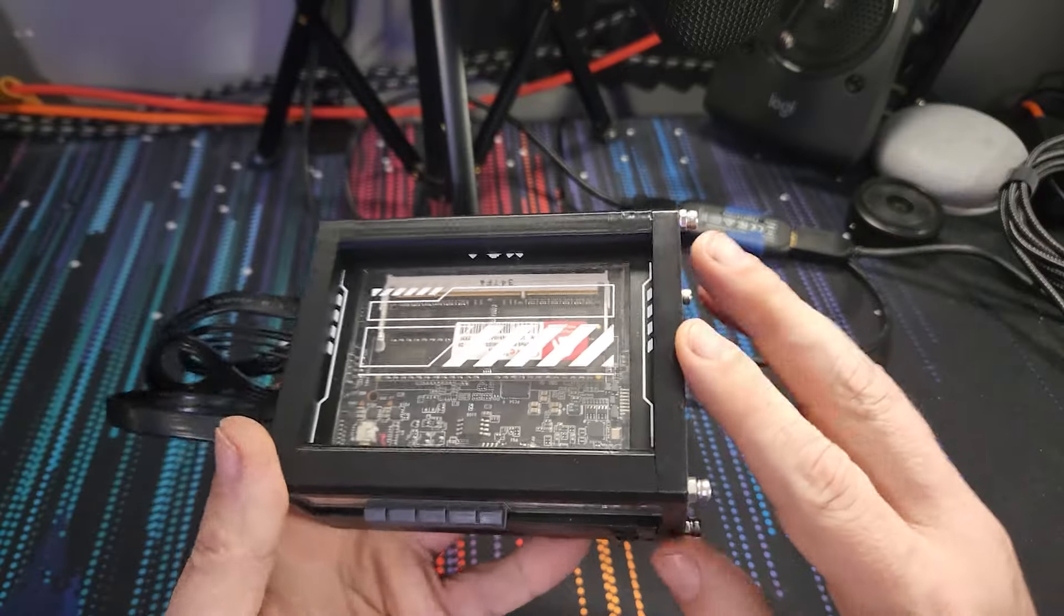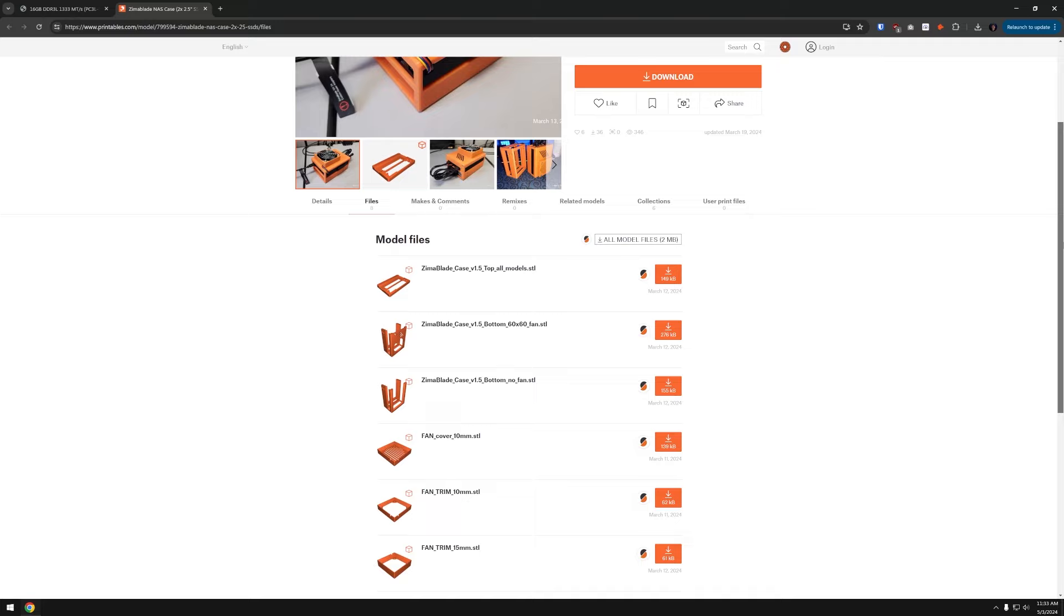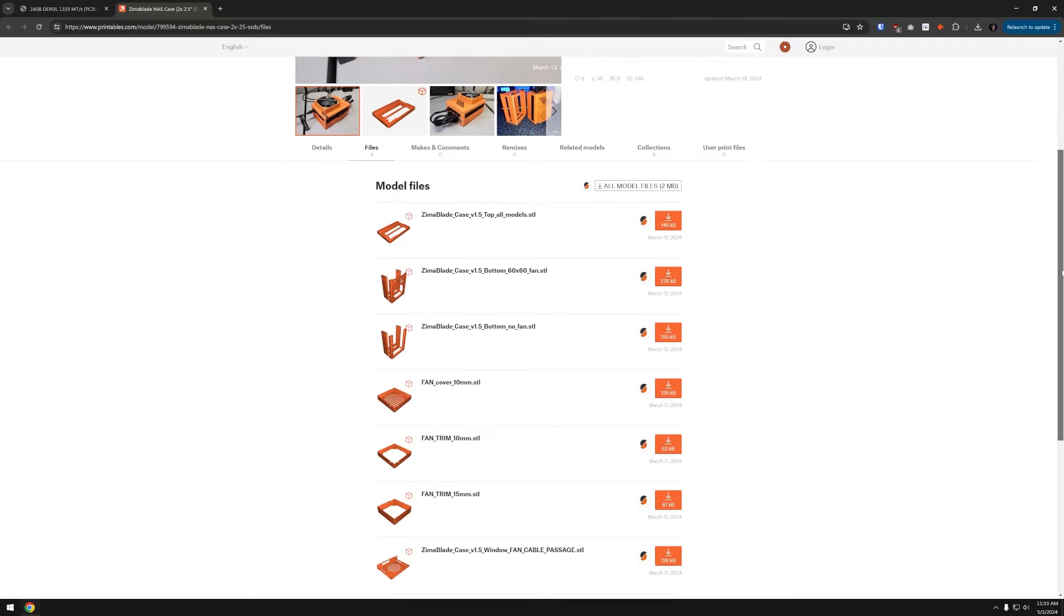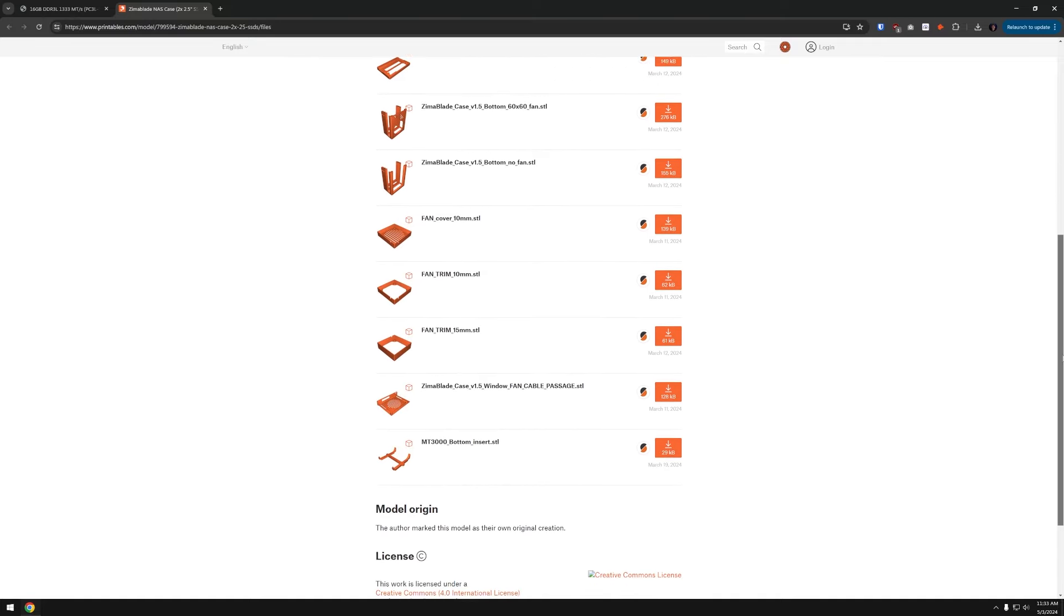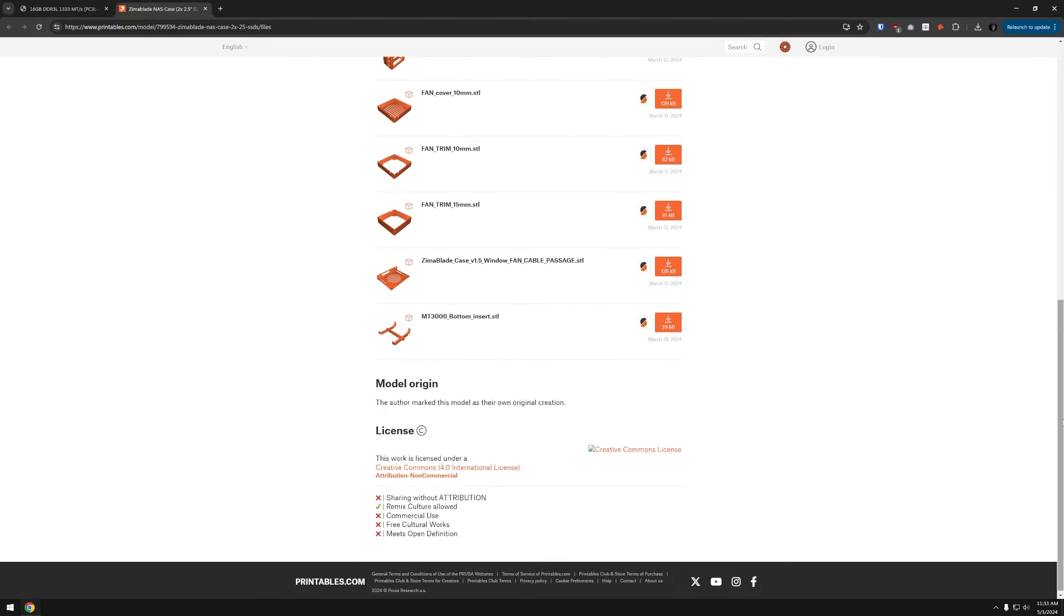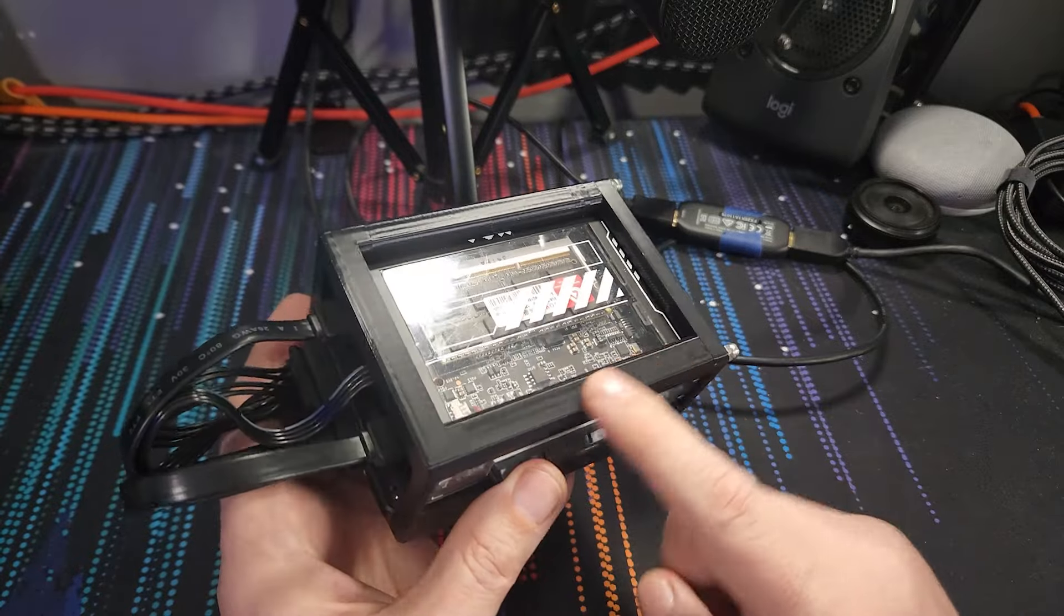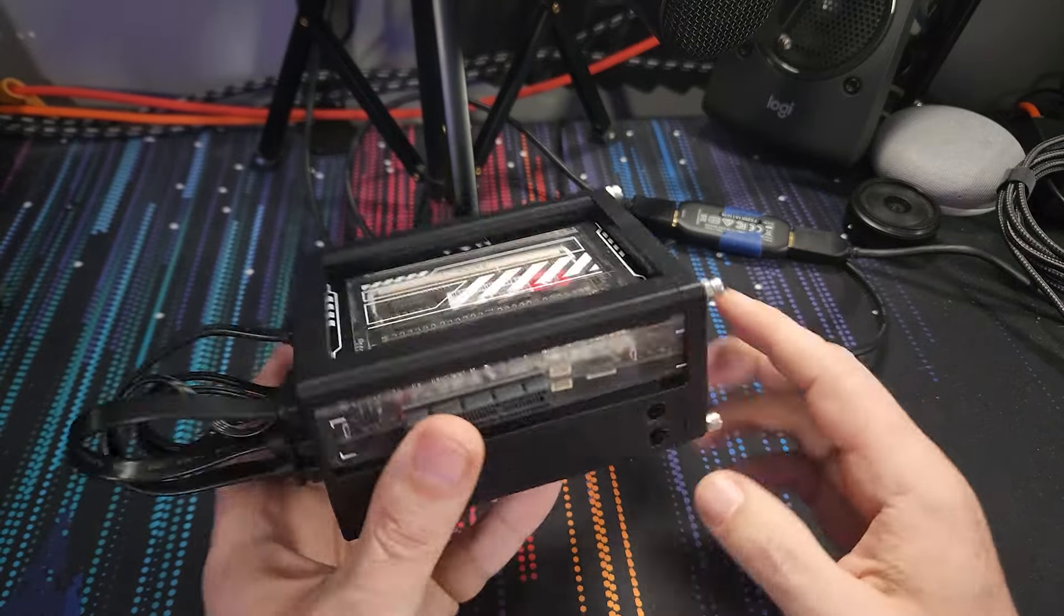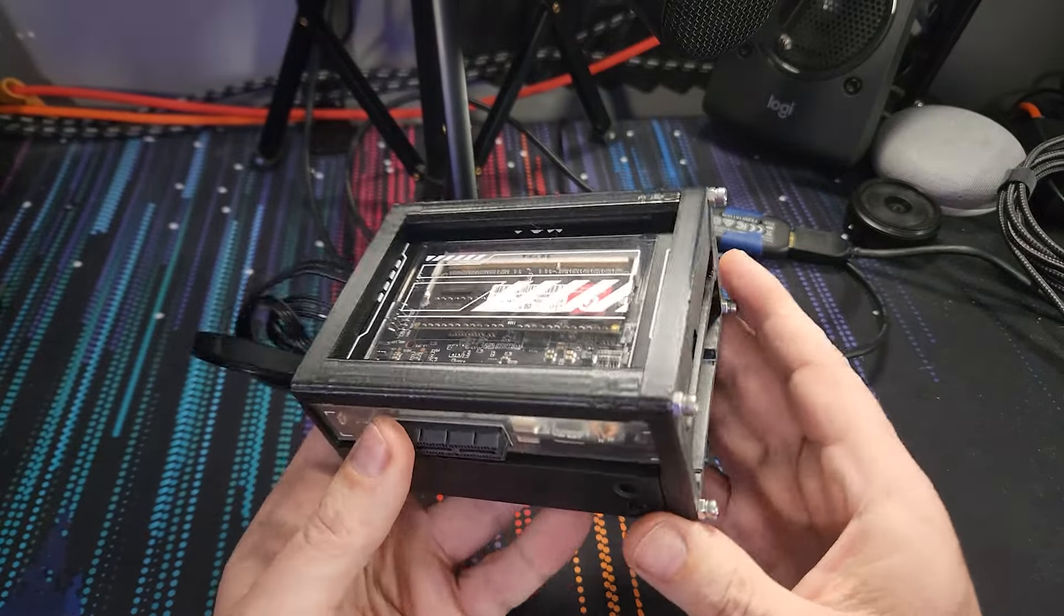I've got this in a 3D printed enclosure that I found online. I printed it yesterday, didn't take long, but that could be completely dependent on your printer versus mine. I'll put a link to this enclosure in the video description.